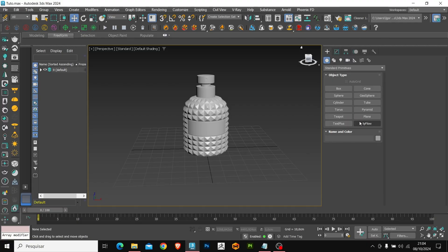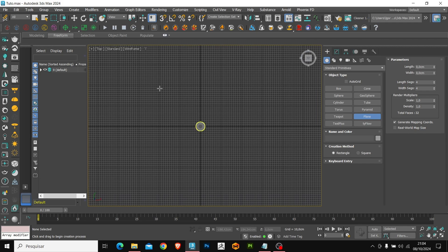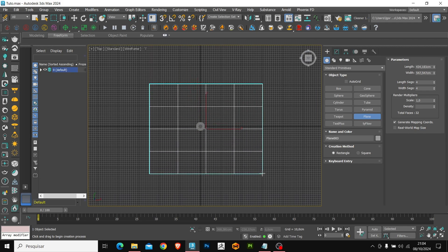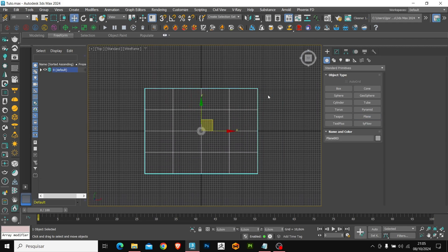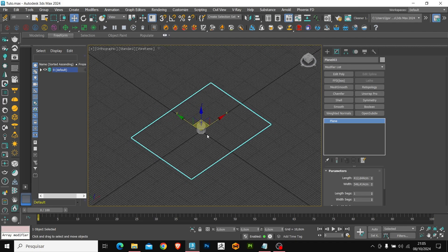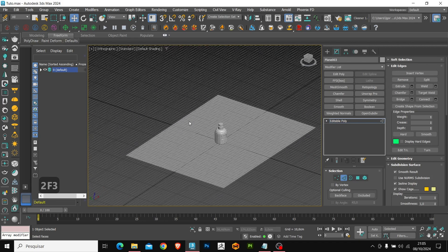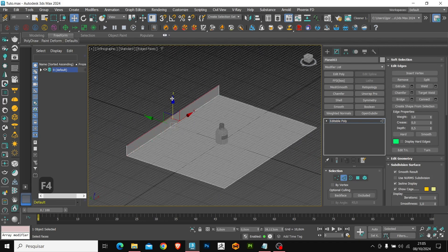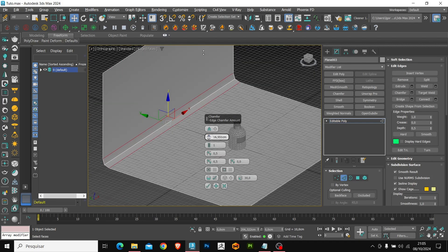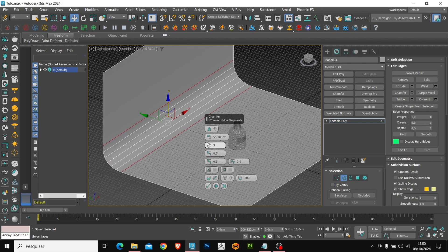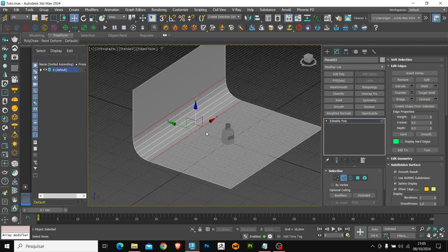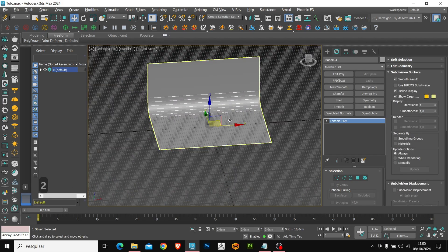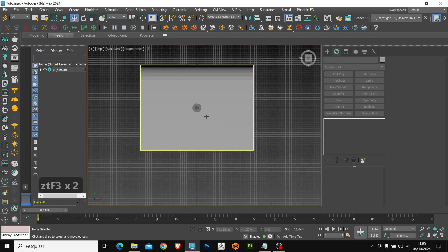So let's start by creating a background. I will create a large plane to fill the entire view in the camera. I center the plane in the scene. Once that is done, let's create the camera.